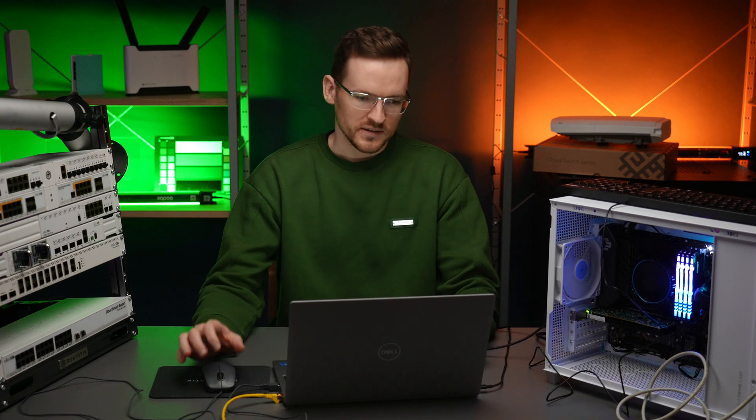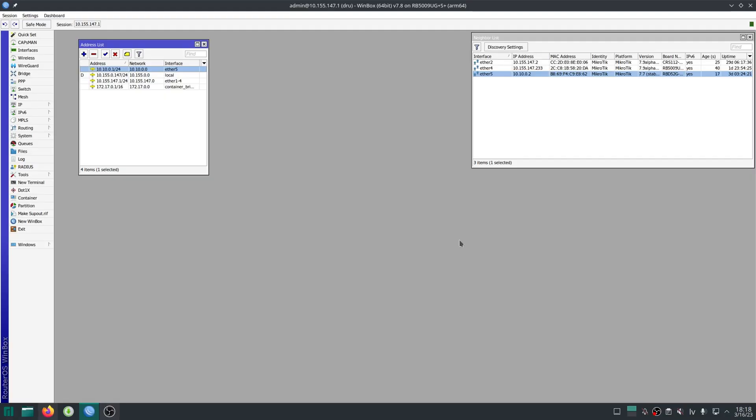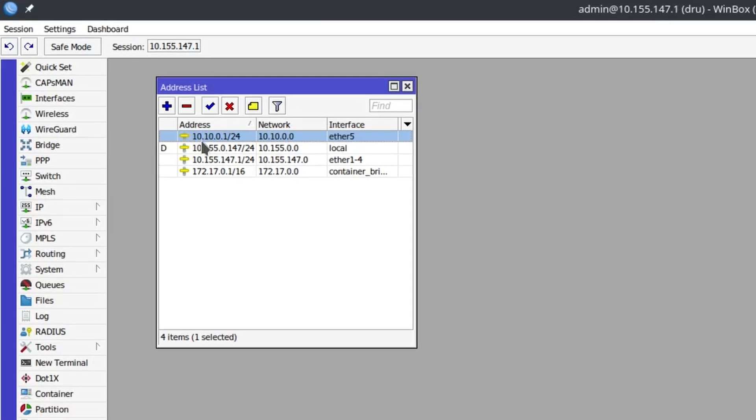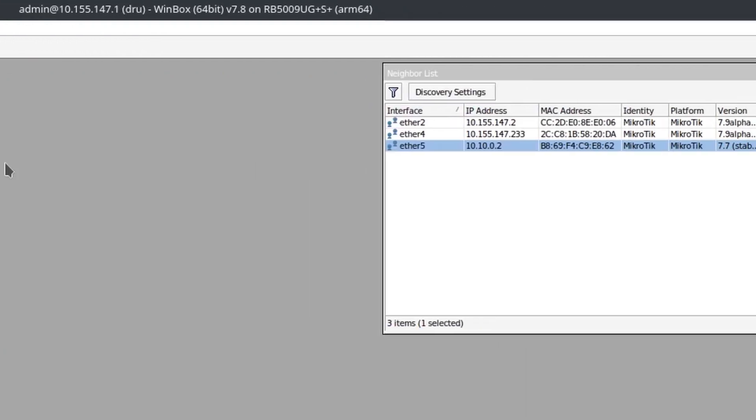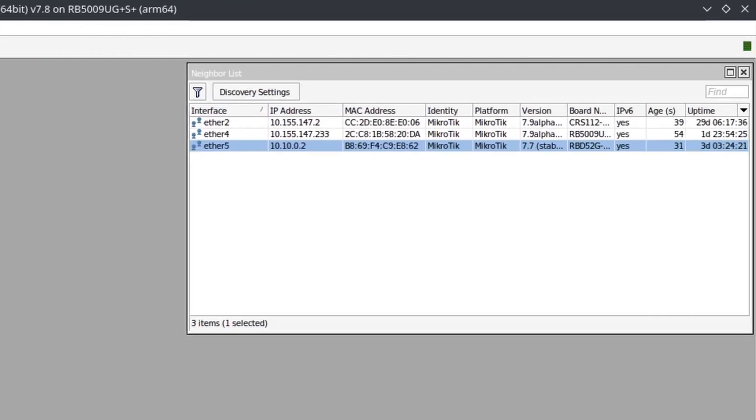On Winbox you can see that I have set up an IP address 10.10.0.1/24 for the interface ether5, and I have a wire connected from ether5 to the second router ether1 where I have set up the IP address 10.10.0.2.